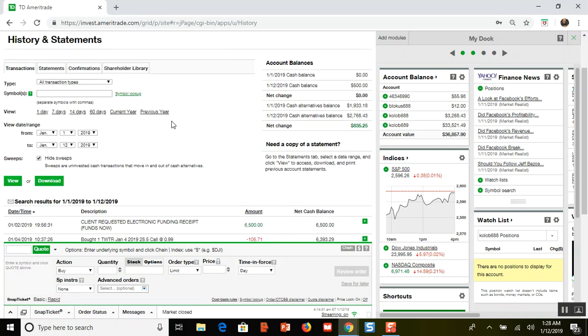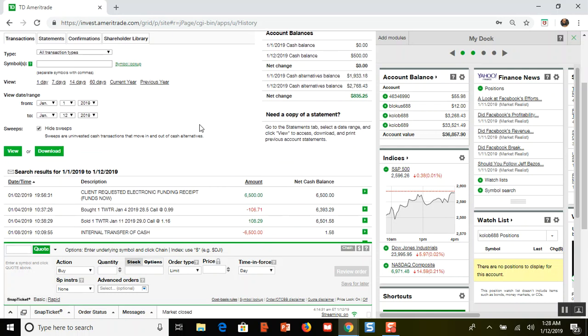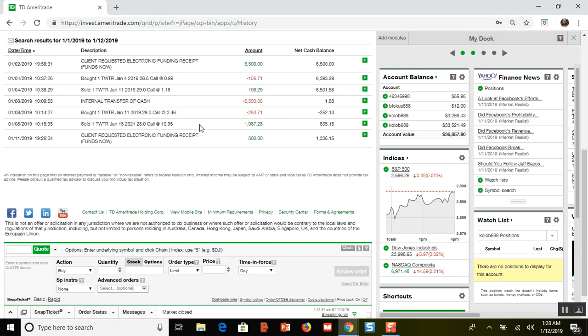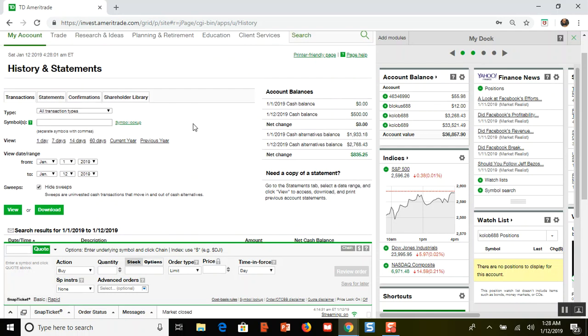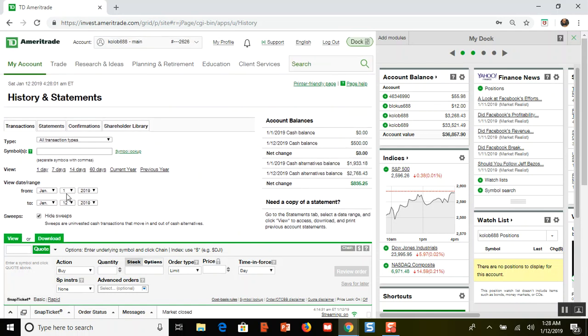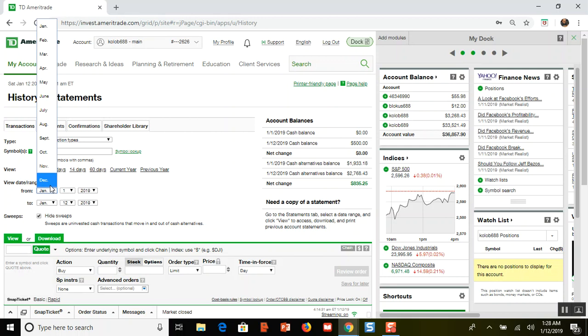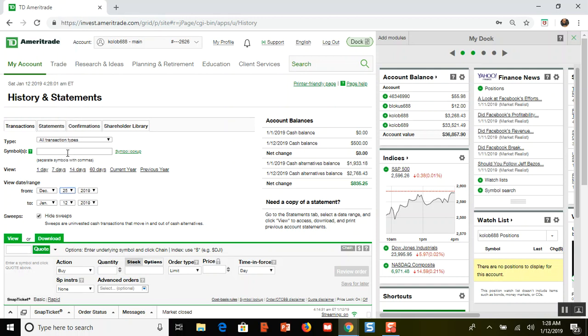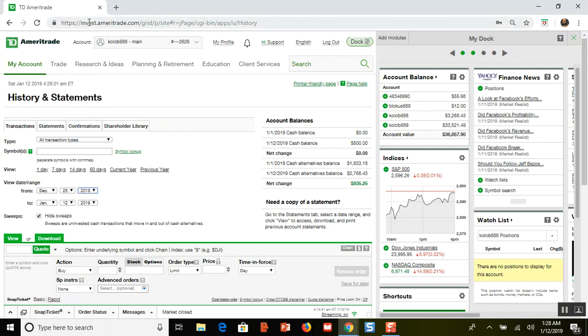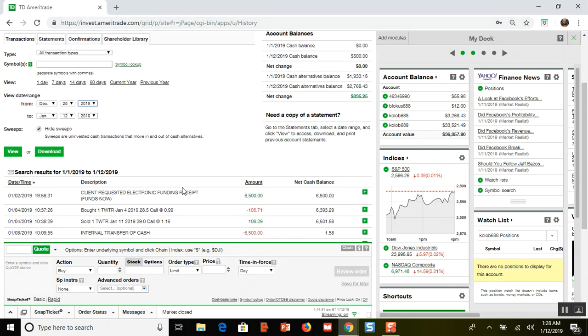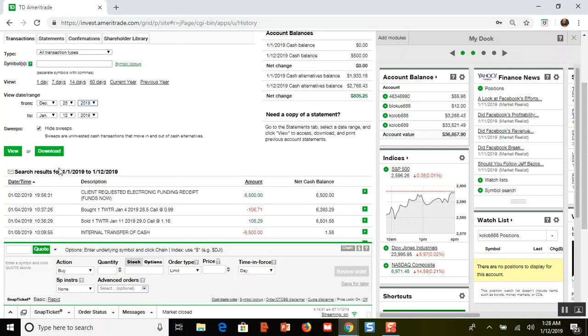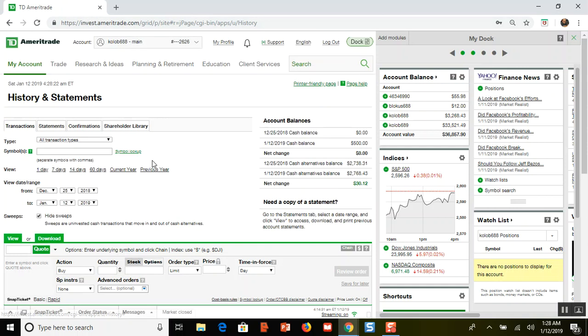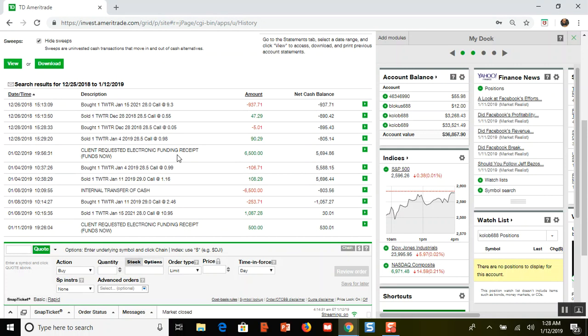It's been a while since I've done a video, so let me go ahead and go through the transaction from the very beginning. That would have been on December the 26th, so let me go ahead and put that in there.